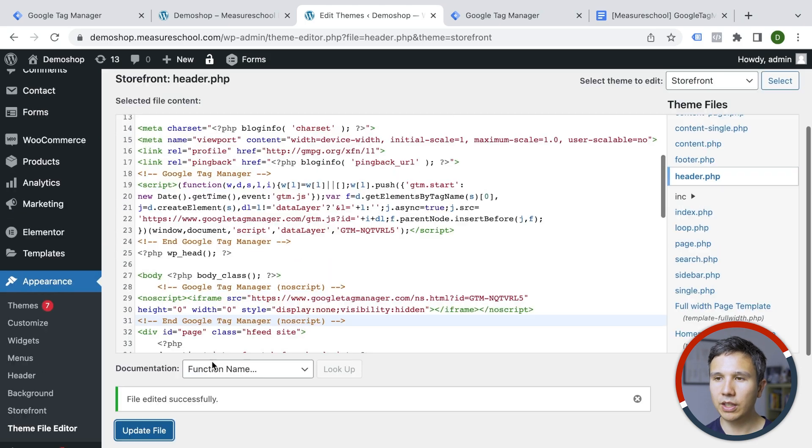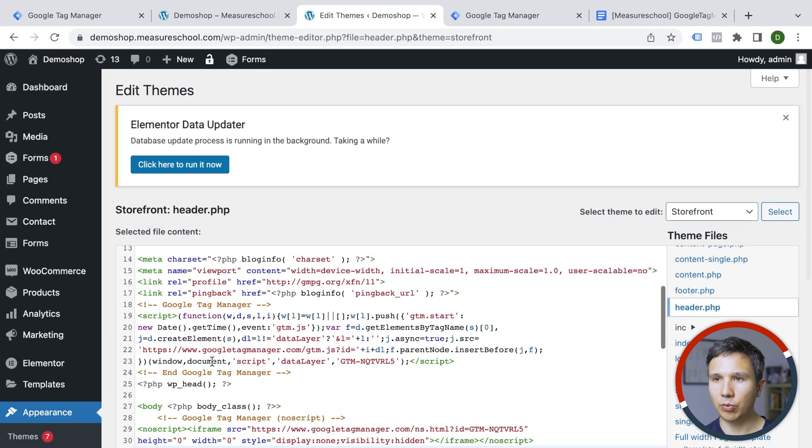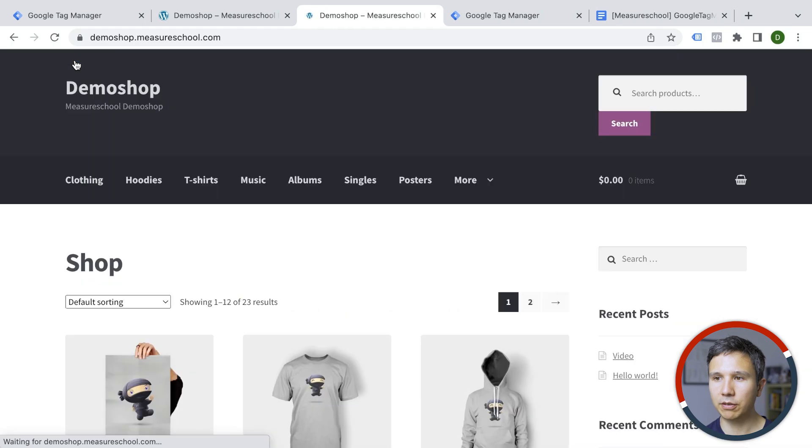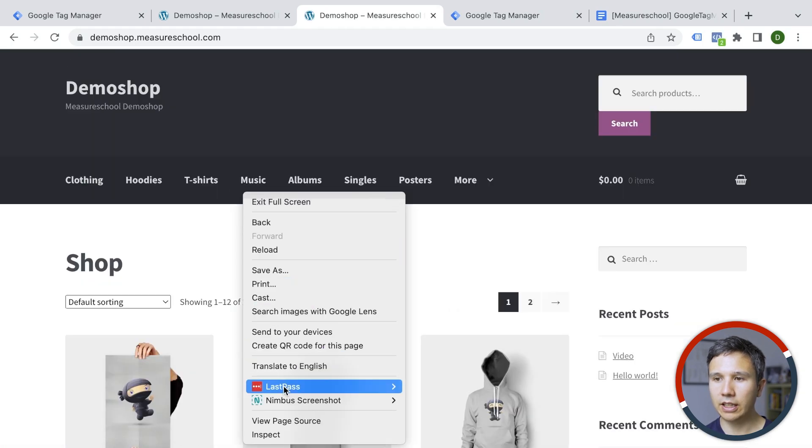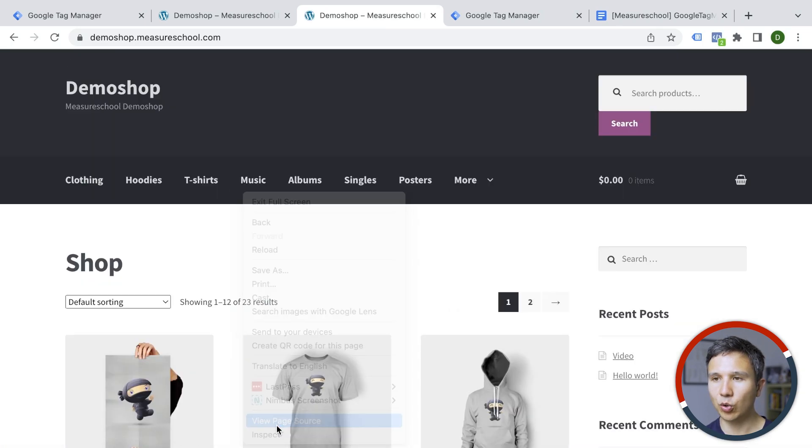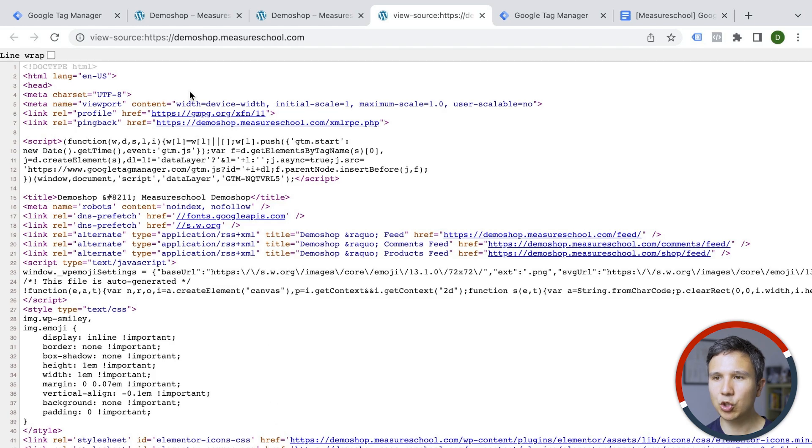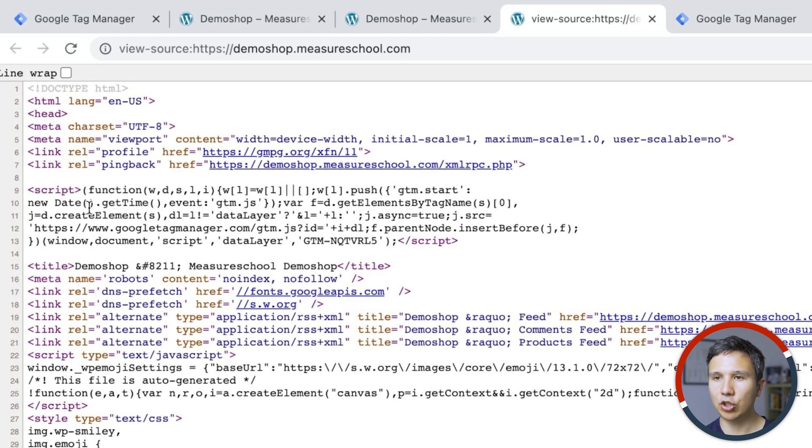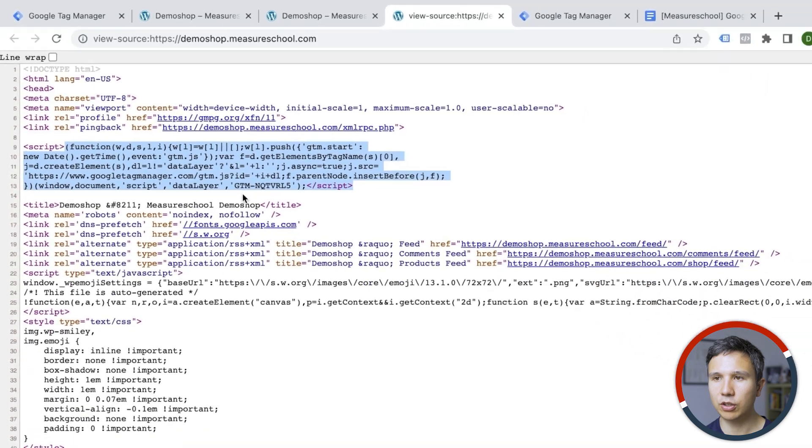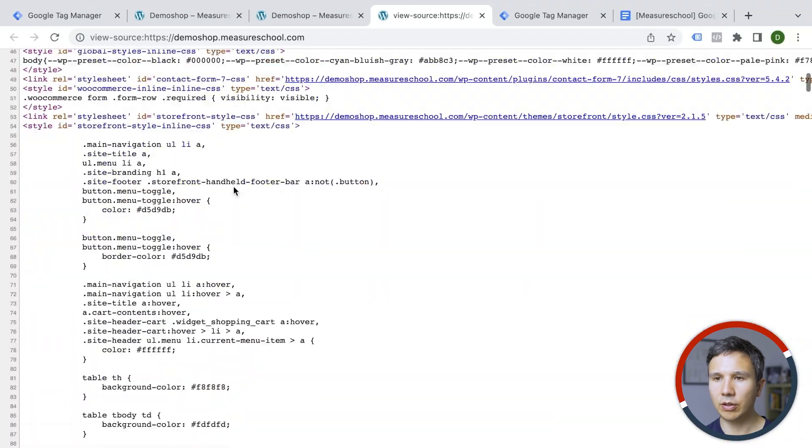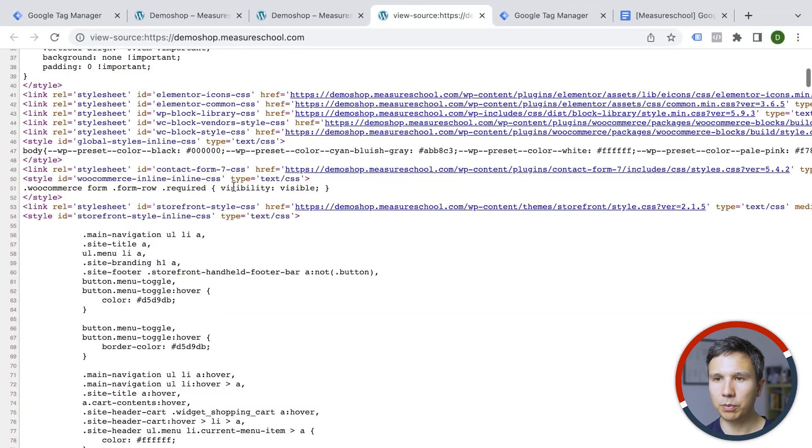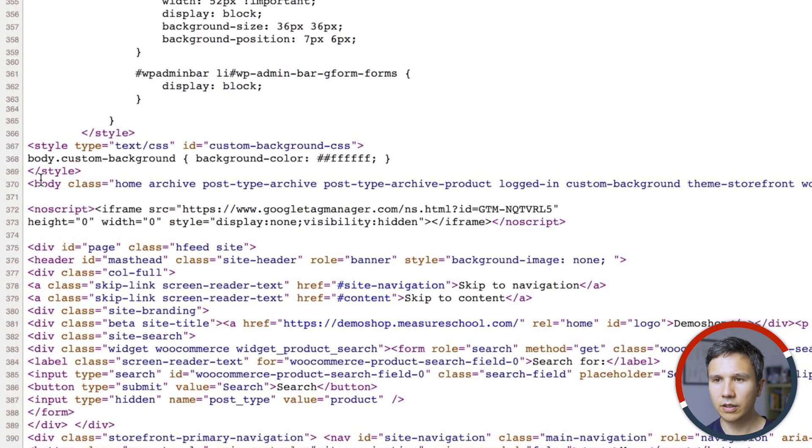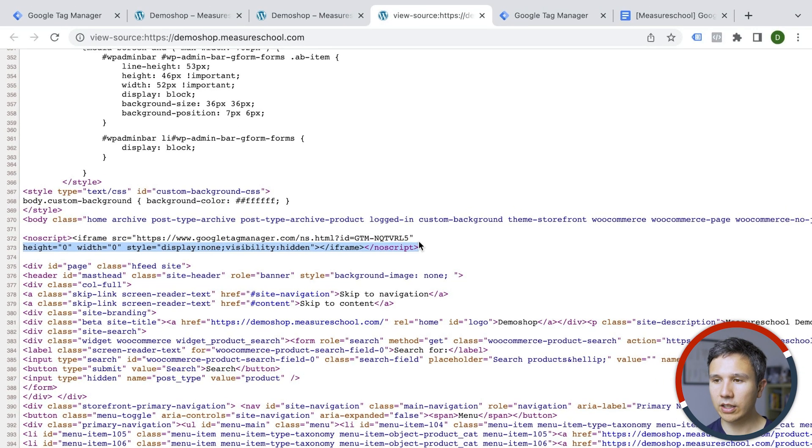How can we check this now? Well, the first check is actually going to our website itself, right clicking on the website and then going to view page source. And here we should see the Google Tag Manager snippets. So here we have Google Tag Manager installed. And then if we look for the opening body tag right here, we have our no script tag installed as well. So this should be installed correctly onto our website.